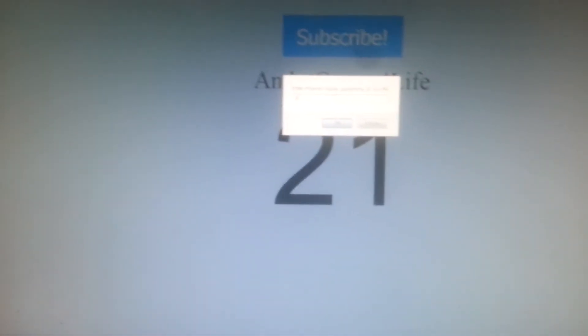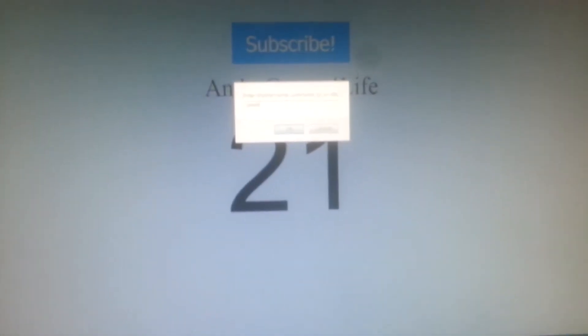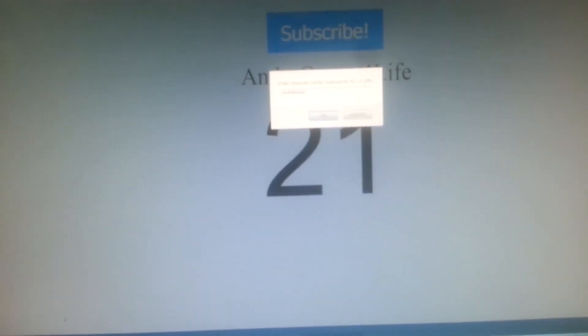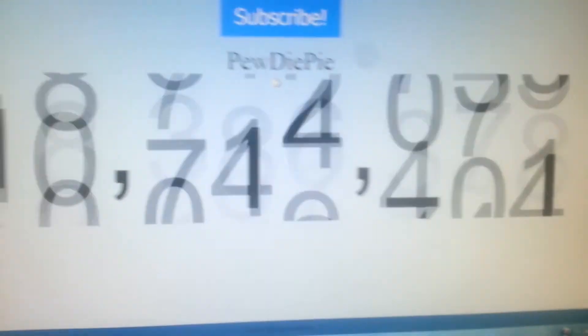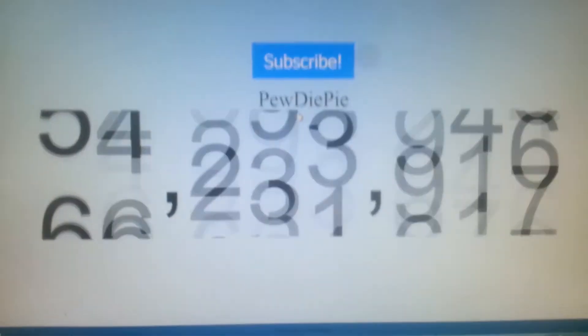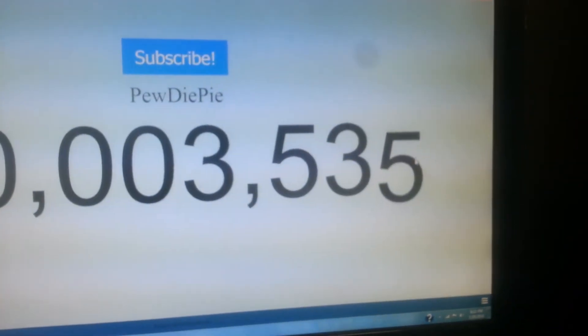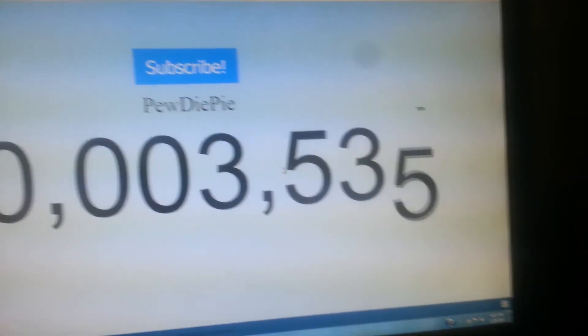I'm going to type in PewDiePie to show us how many subscribers he has. And look, see? It goes up also.